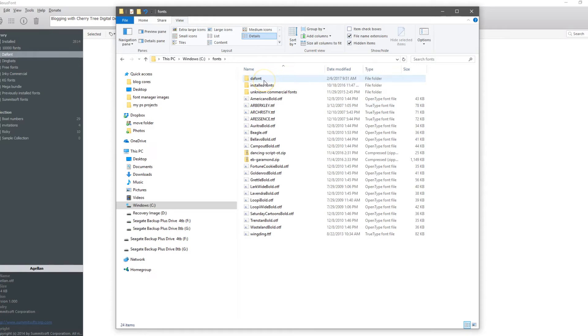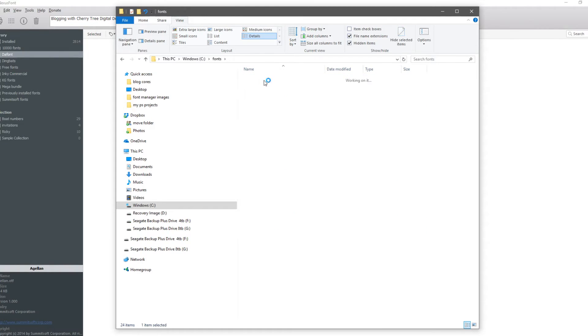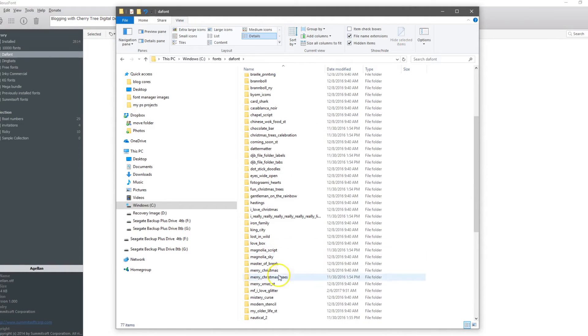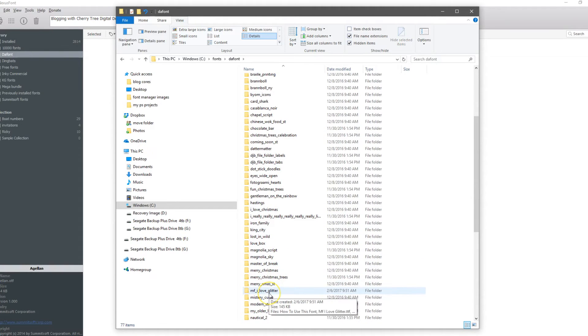I always come in here and categorize mine so they are easier for me to locate. Go into the font folder, which is what I am using today. As in the previous video, we are going to use the MF I Love Glitter — highlight it.